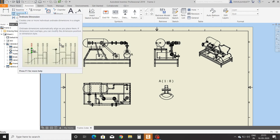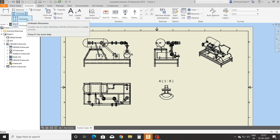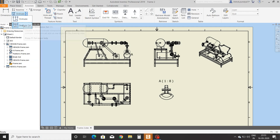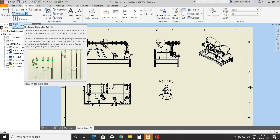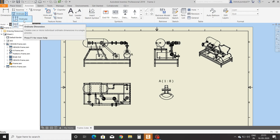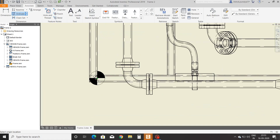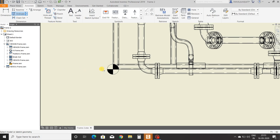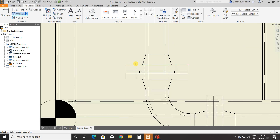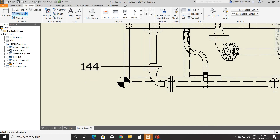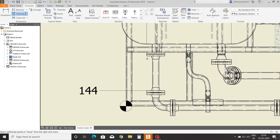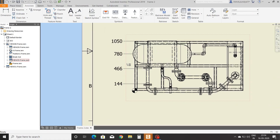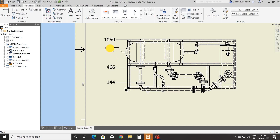There are two types: ordinate and ordinate set. These commands are also accessed individually or in a set, same as baseline style. Click on the ordinate command, select the view, and select the starting coordinate point. Right-click and continue, then select the first distance. Left-click and consecutively select distances. Our ordinate dimension style is created, and you can move the given dimensions.